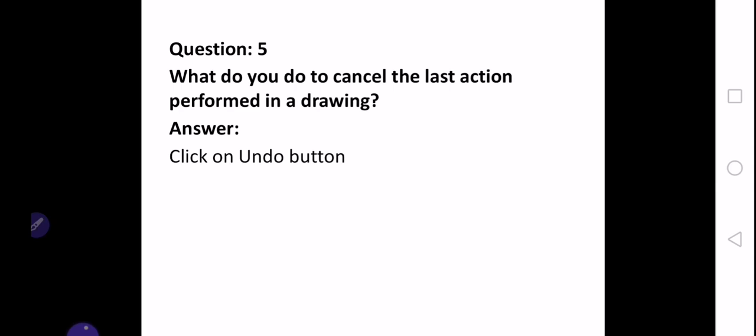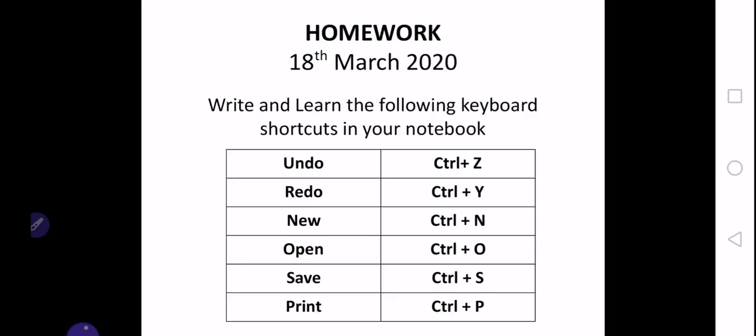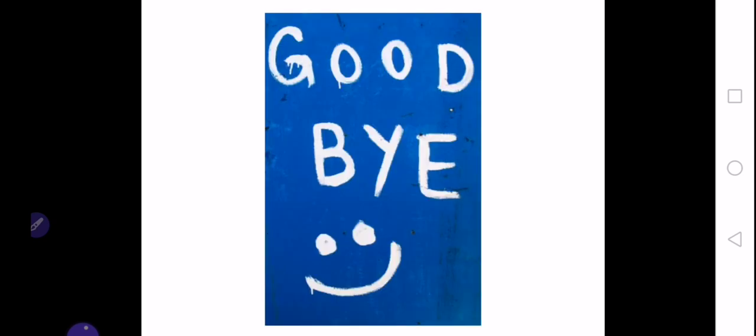Your homework is that you have to write and learn the following keyboard shortcuts in your notebook. So I want you all to write these keyboard shortcuts in your notebook and learn them by heart. That is all for today. Inshallah, see you soon. Goodbye.